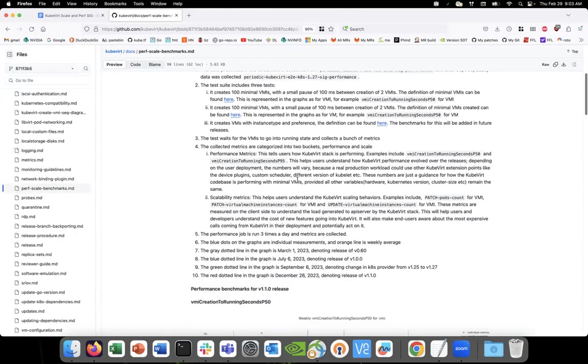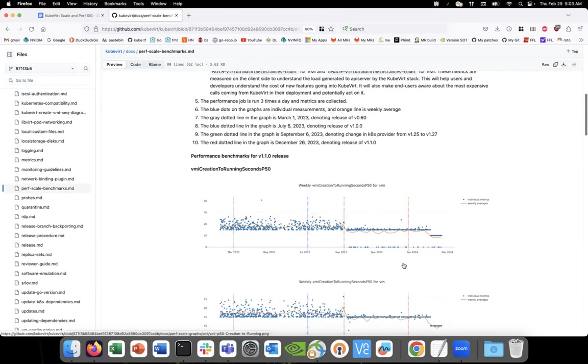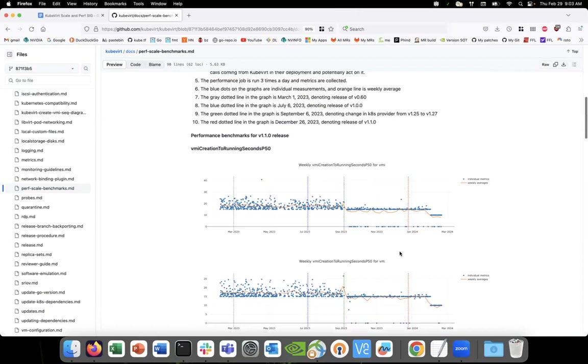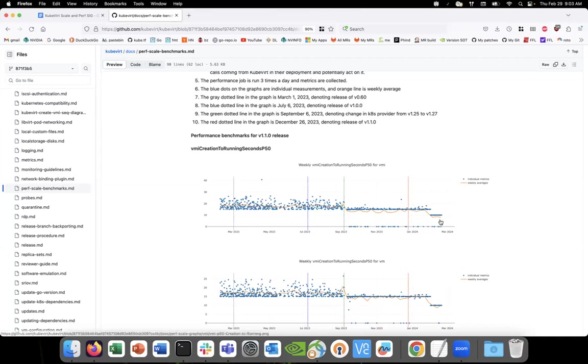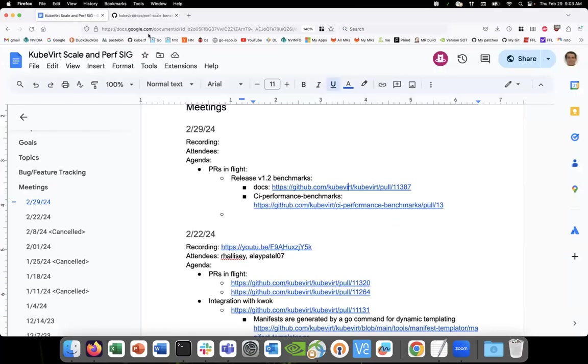Yeah, I can walk through the graphs. So for P50 and P95, there was that bug we discussed last time which caused the matrix to halve in the last three weeks, but that is now fixed. If you look at the main graphs I'm pasting in the chat, you'll see that we are back on track.